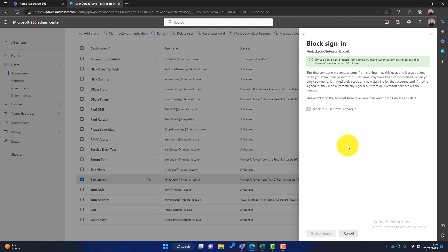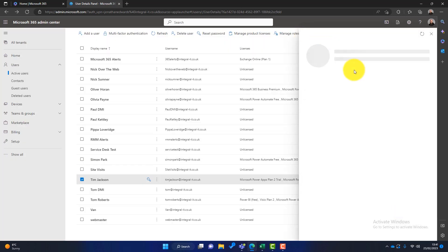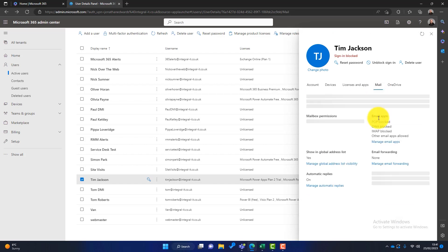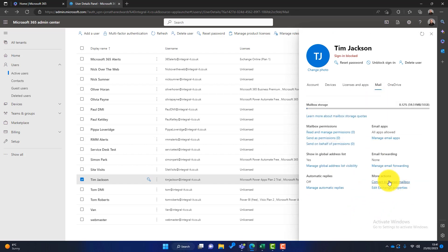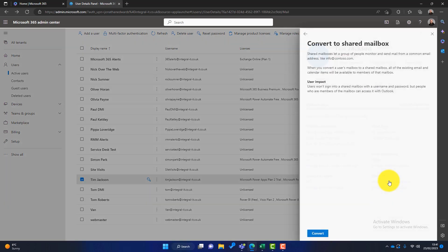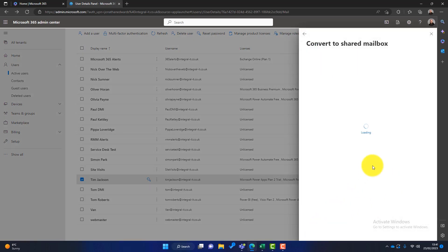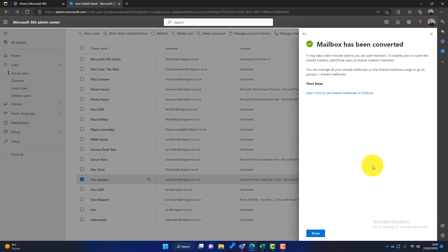So what is next? The next step is now to turn this mailbox into something called a shared mailbox. So I'll go back to here and then we'll click on the mail icon here, and we should have an option here: convert to shared mailbox. So that's what we're going to do. Click on here and we're going to click on convert. Now that might take a few minutes to convert to a shared mailbox.